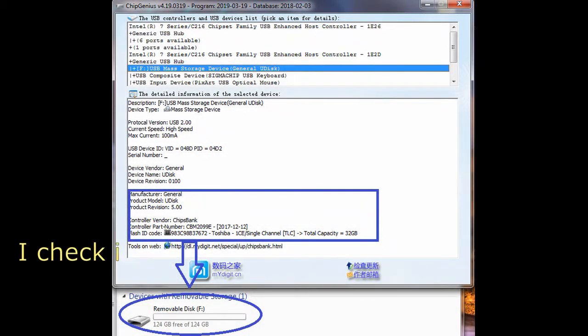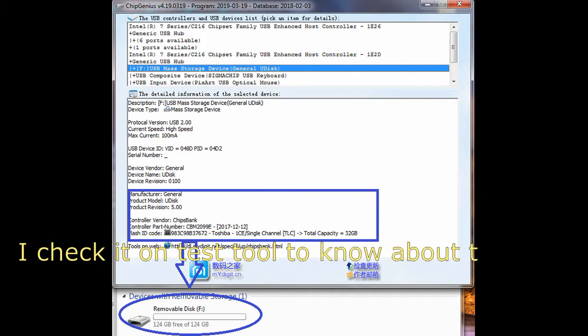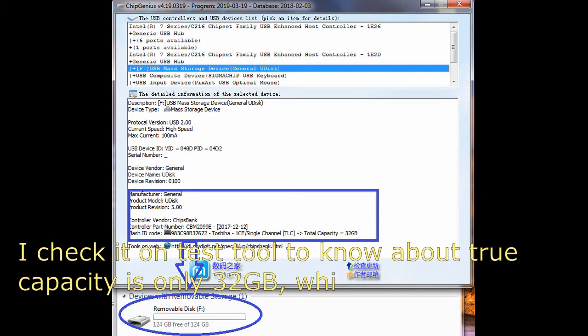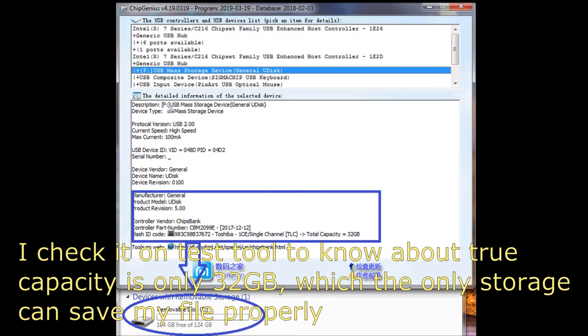Check it on this test tool to know the true capacity is only 32GB, which is the only storage that can save my files properly.